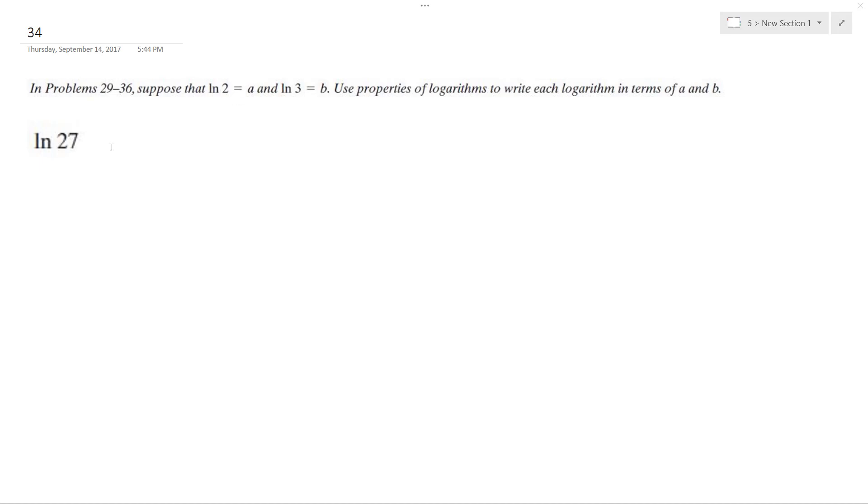So what I have here is natural log of 27, and we have 2 is equal to a, 3 is equal to b.